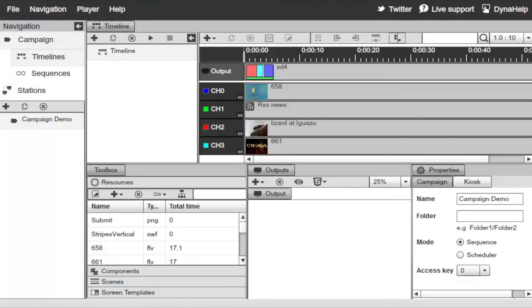That campaign is assigned to a single machine out in the field. If you have multiple computers running a presentation, they can all run the same campaign or they can run a different campaign. Keep in mind that a physical machine — what we call a station — running a presentation can only run one campaign at a time.